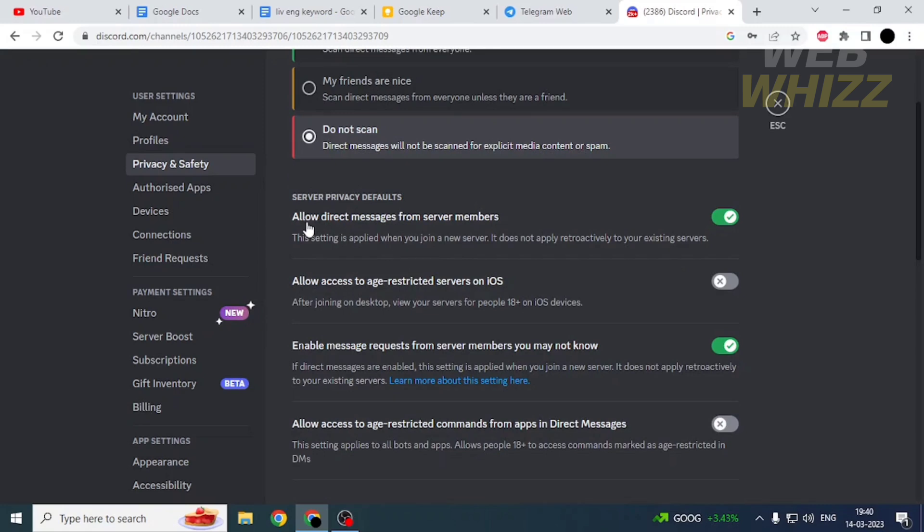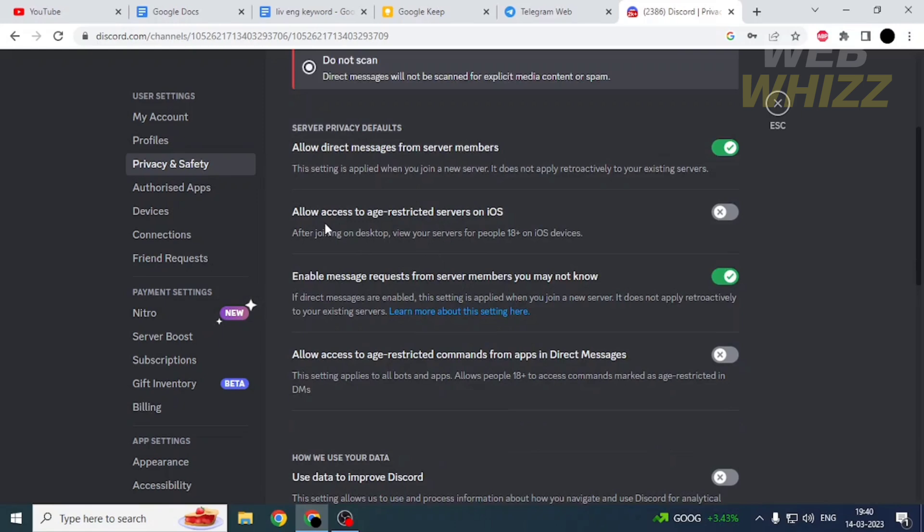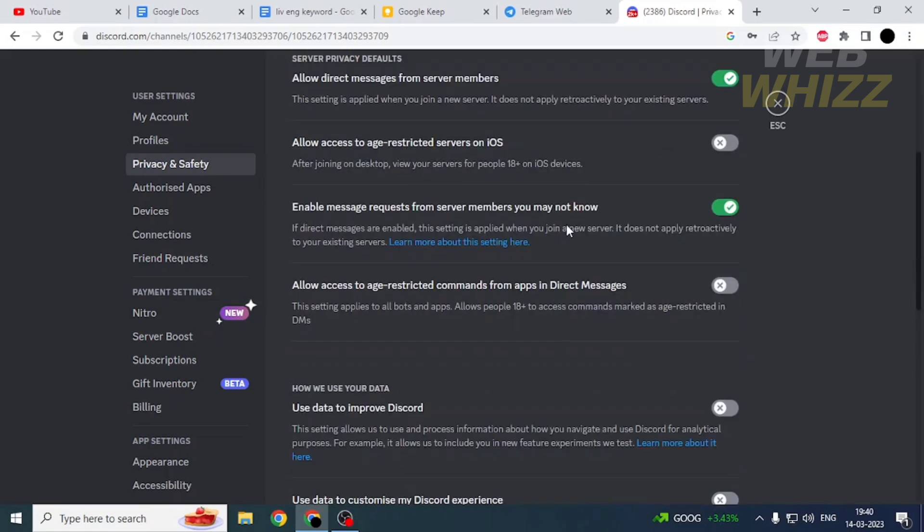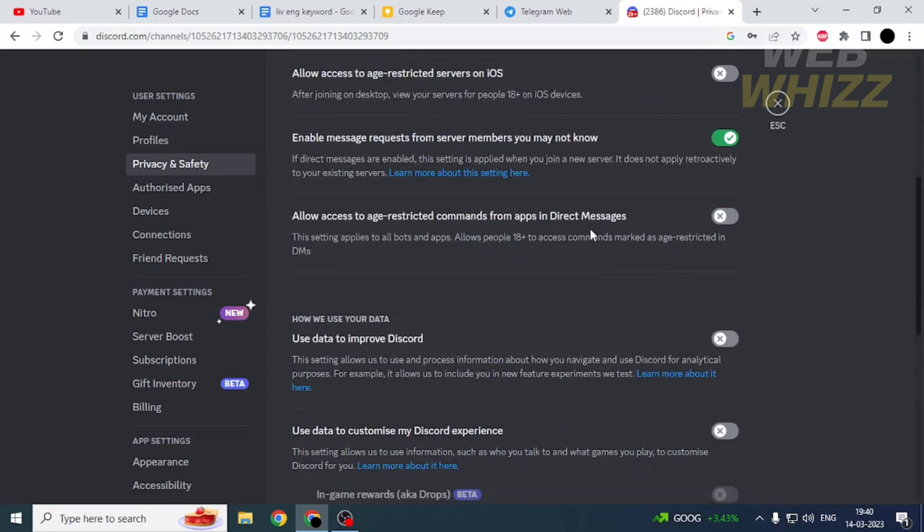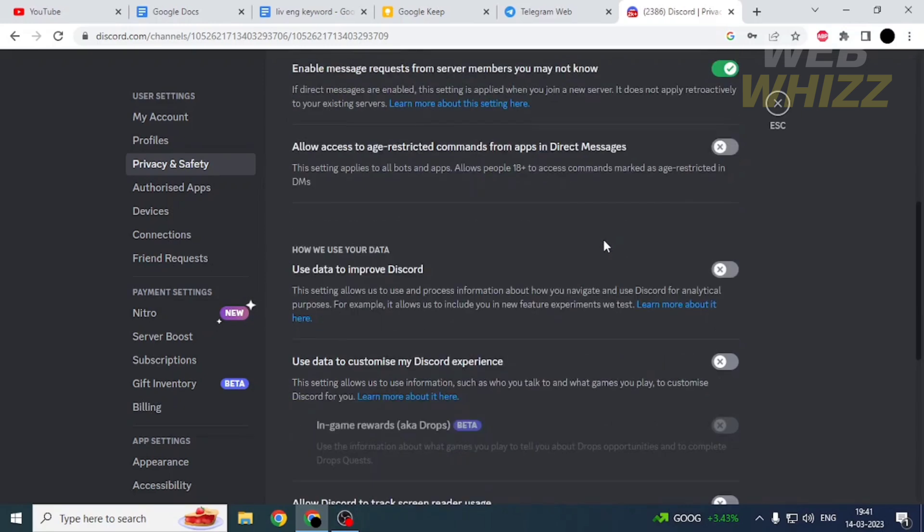Here you can choose to allow direct messages from server members, allow access to age-restricted servers on iOS, enable message requests from server members you may not know, and allow access to age-restricted commands from apps in direct messages.